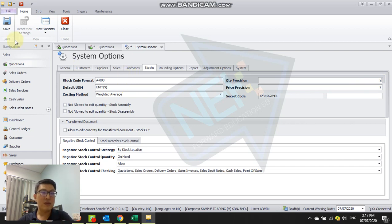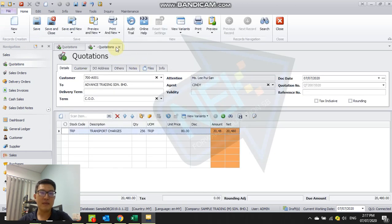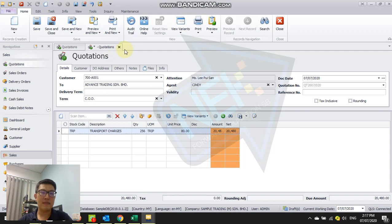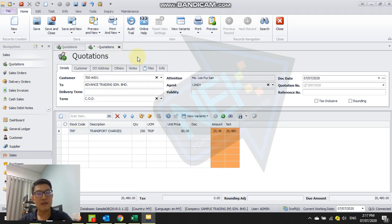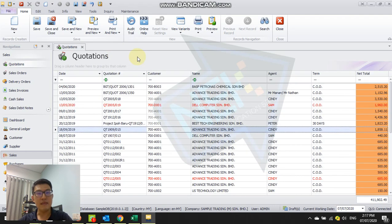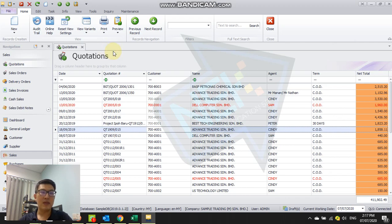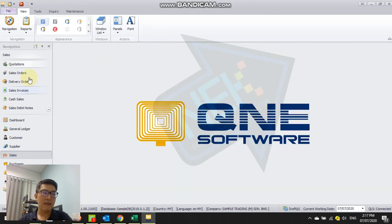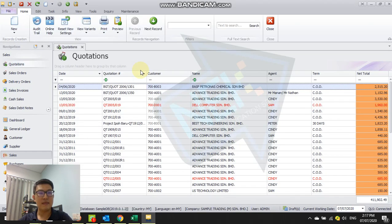Once you change it, save and close. You might need to exit this to refresh the database. Let me close everything. Now I go back to quotation, new.